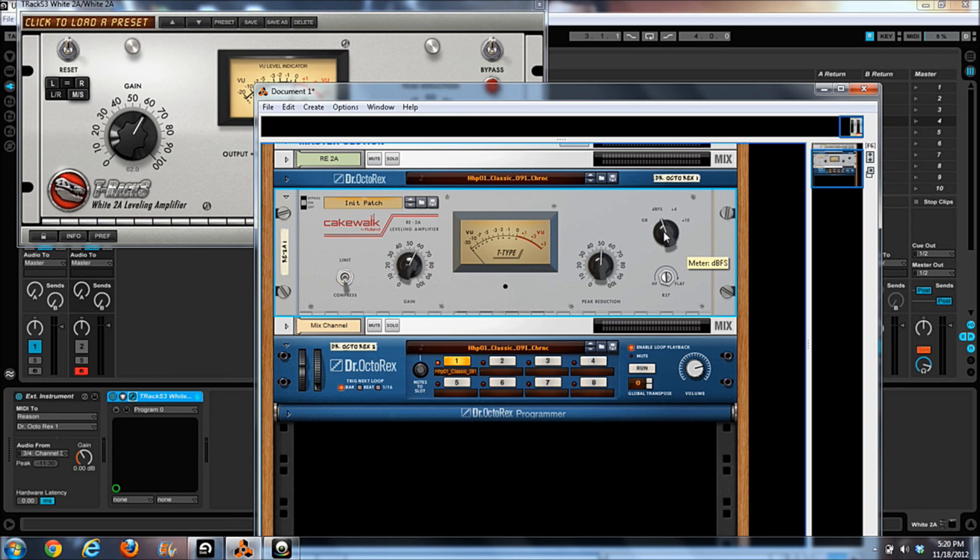But anyway, hope this helps somebody out. I do know that Native Instruments released another LA-2A this week. I'm not sure if I'm going to do a video on it though or not.